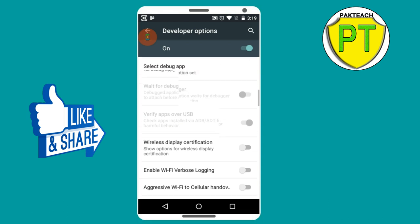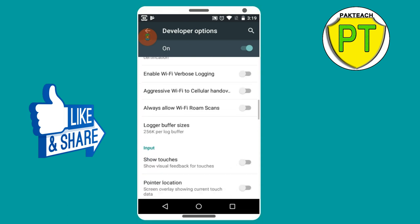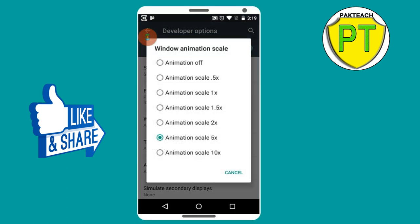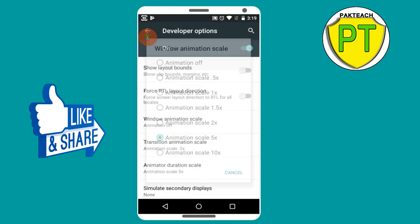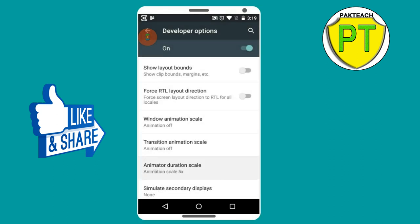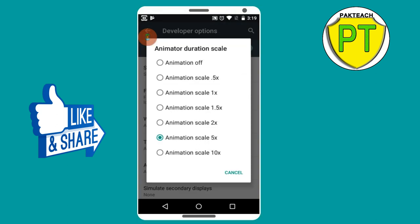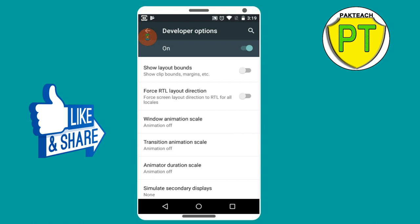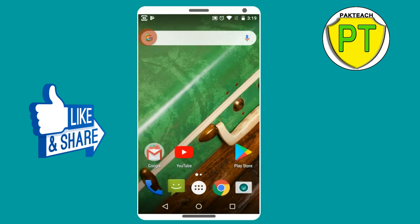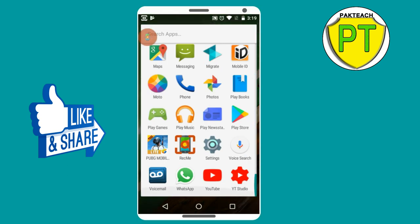So I can show you how fast you can make it. Go back here. After Windows Animation Scale, you have to turn it off. After Transition Animation Scale, you have to turn it off. And Animator Duration Scale, you have to turn it off as well. As you go back, you can see how fast my mobile is running.